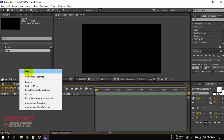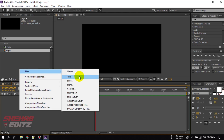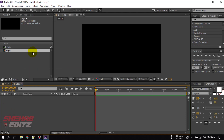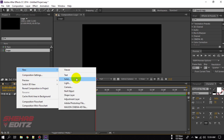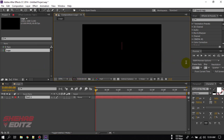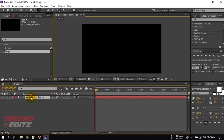Right-click on your mouse button, then create a text layer. If you want to use a logo, just drag your logo here. I am going to show you how to add your logo here, but first I am going to use text. I am using a font named Headliner. Just type your name here.